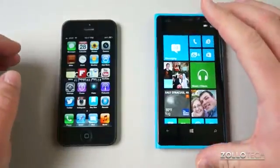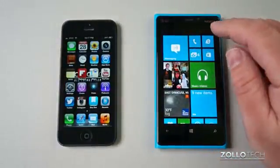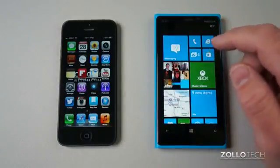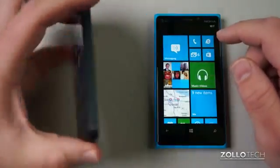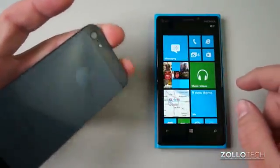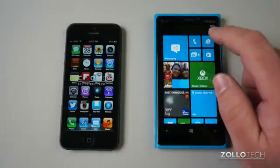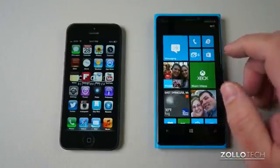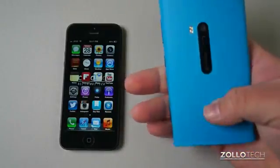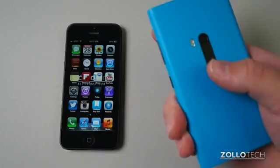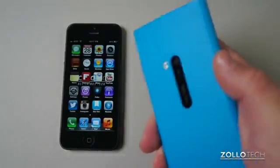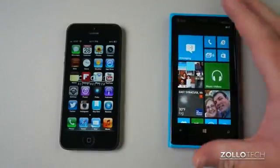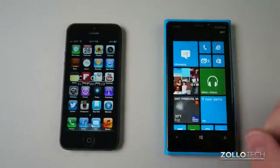Both phones have front-facing cameras and really nice rear-facing cameras. The iPhone 5 has a 1.2 megapixel front camera and an 8 megapixel rear camera with flash. The Lumia 920 has a 1.3 megapixel front camera and an 8.7 megapixel hardware-stabilized rear camera with dual LED flash, which is great for handheld shooting. Both record 1080p video.